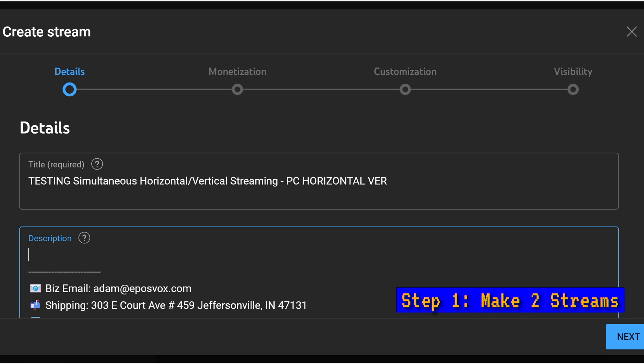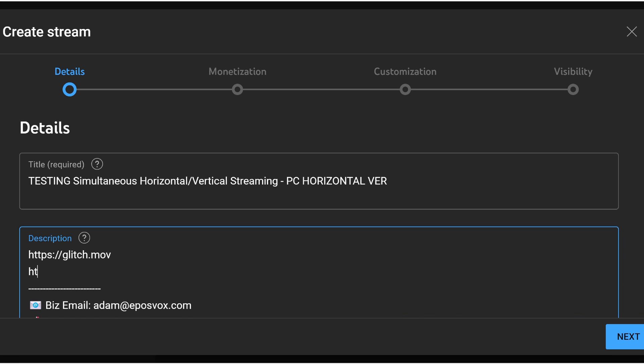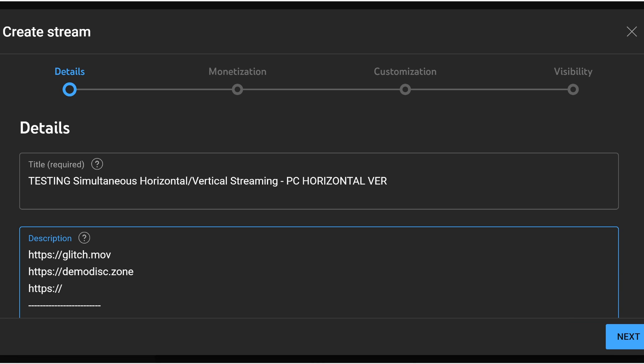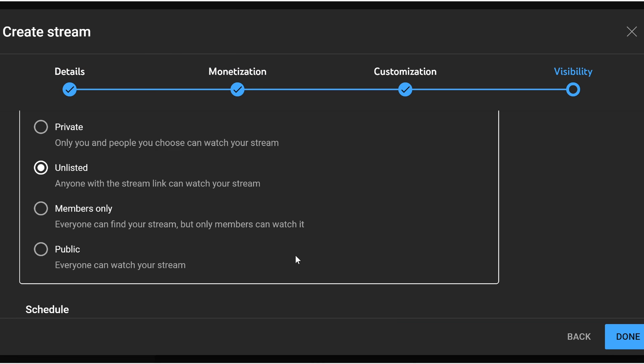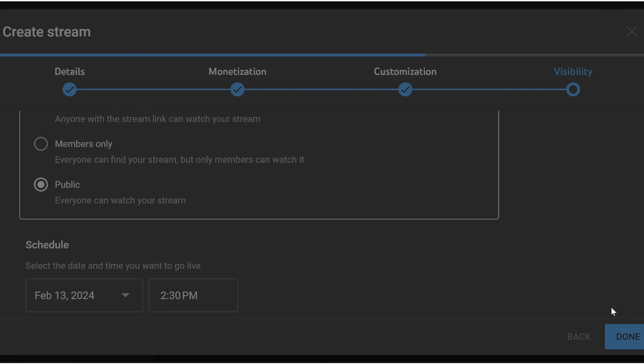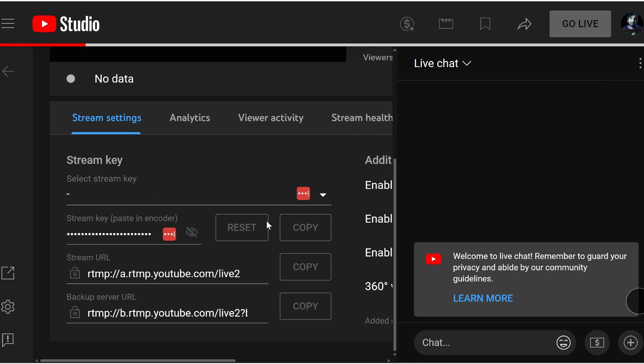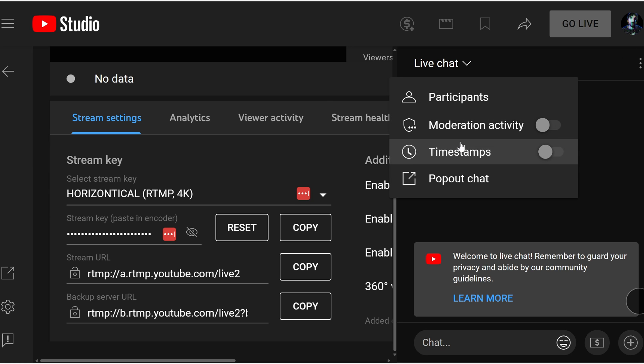In the meantime, the first step is to make two different streams. You can either do this with the start streaming option, or I tend to make my streams with stream events. I made a couple of different thumbnails to differentiate which stream is which, and then I made two stream events. One I named the PC horizontal version and the other the mobile vertical version. I also made two new stream keys: one is a standard 4K 60 stream key labeled horizontal, and the other labeled vertical at 1440p-ish, since you don't need to send the full 4K for a vertical stream. Then I assigned the horizontal and vertical stream keys to their respective streams.